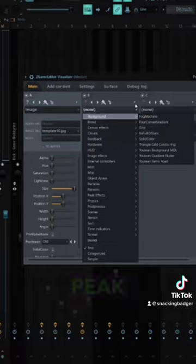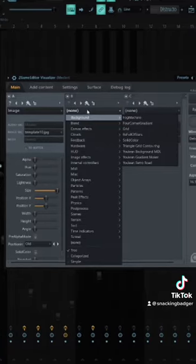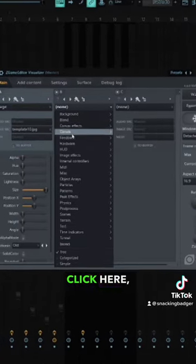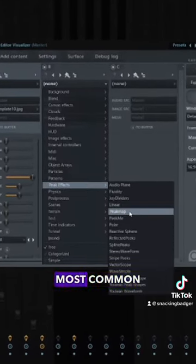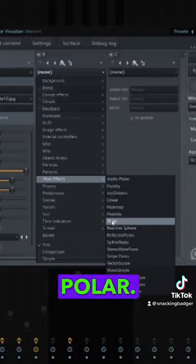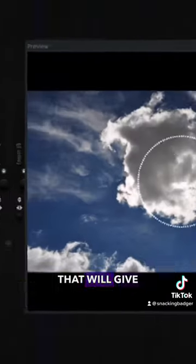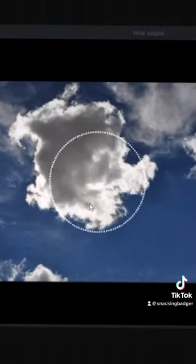Next, we will add the peak effects. Click here, click peak effects. The most common one is polar. That will give you this ring.